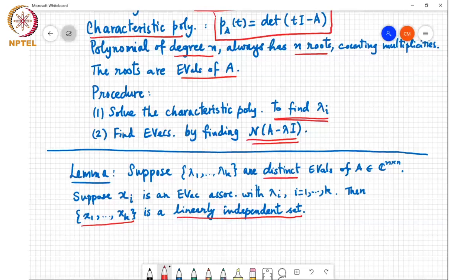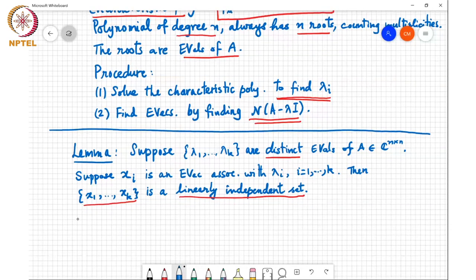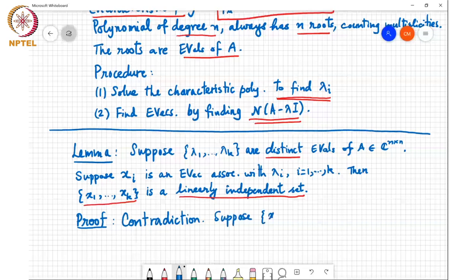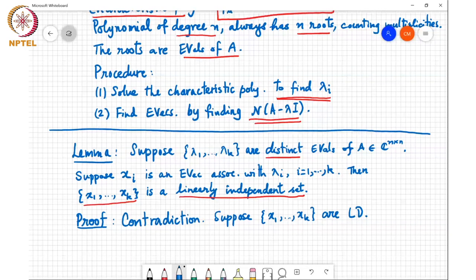Let's show this — it's a somewhat interesting proof. The proof is by contradiction. Suppose it's not true and instead these k eigenvectors are actually linearly dependent. Then there is a non-trivial linear combination of these k vectors which gives us the zero vector. In fact, one can find a minimal linear combination which gives us the zero vector — that is, a linear combination with the least number of non-zero coefficients.